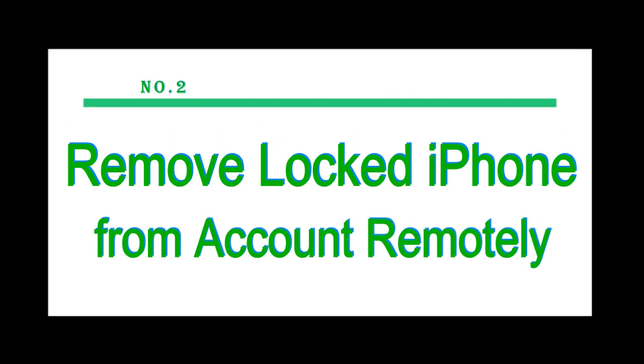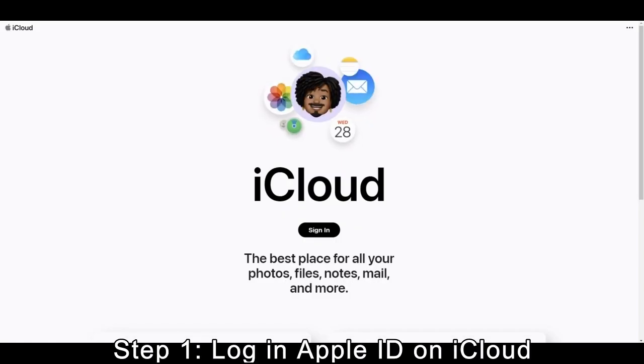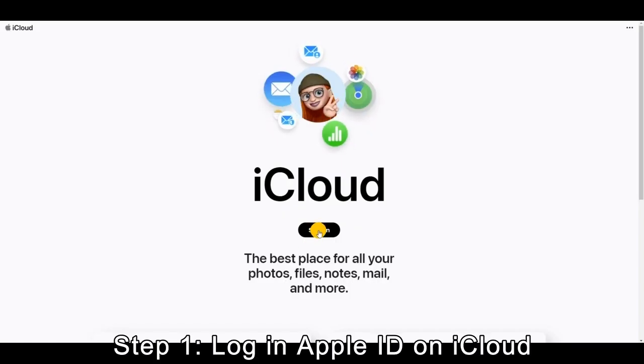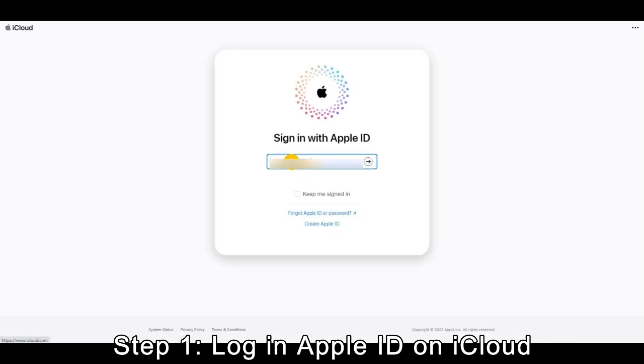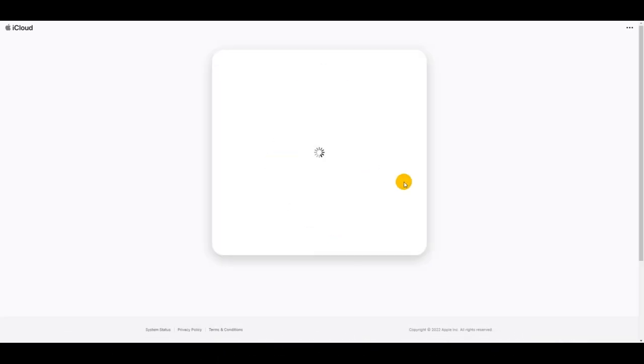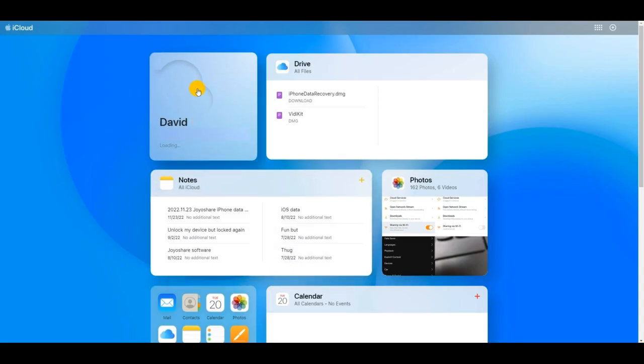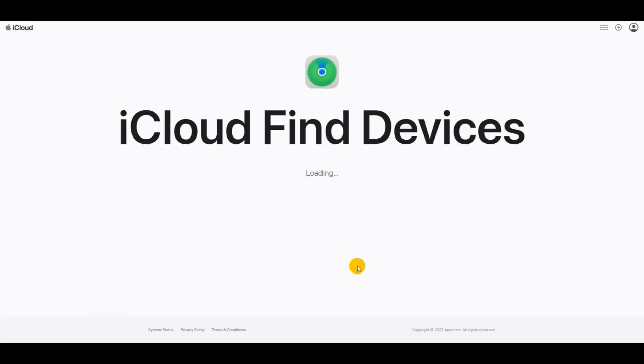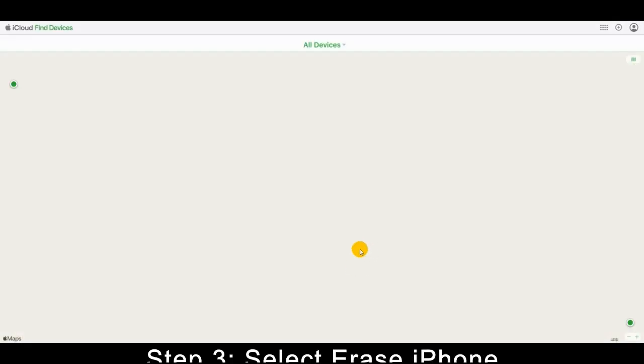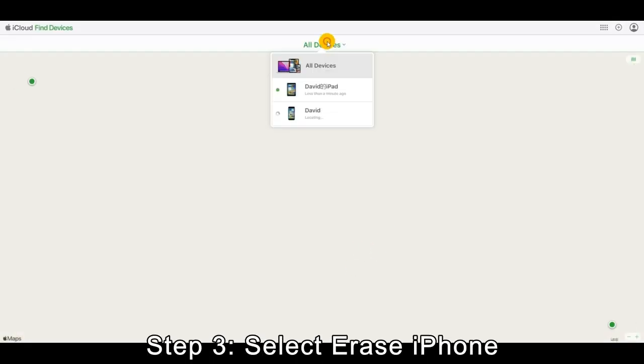Number 2: Remove locked iPhone from account remotely. Step 1: Sign in with the Apple account associated with the locked iPhone on the iCloud webpage. Step 2: Enter the Apple ID module and choose the Find Devices section. Step 3: Open the All Devices list, select your iPhone that is locked to owner, and hit the Erase iPhone option.